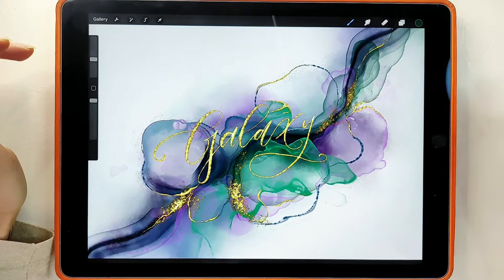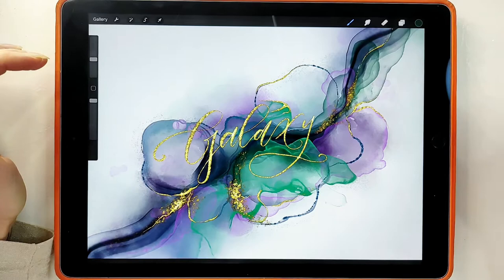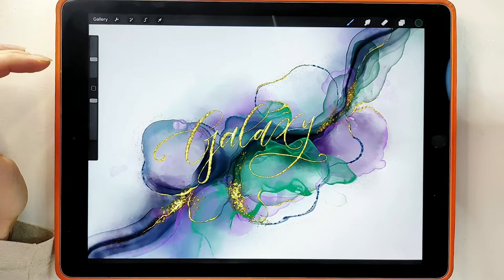Hi everyone! I'm Maria Fallova. Today we are going to paint a picture in the technique of alcohol ink in Procreate program using a special set of brushes. I call it Galactic because the result is just Cosmos.